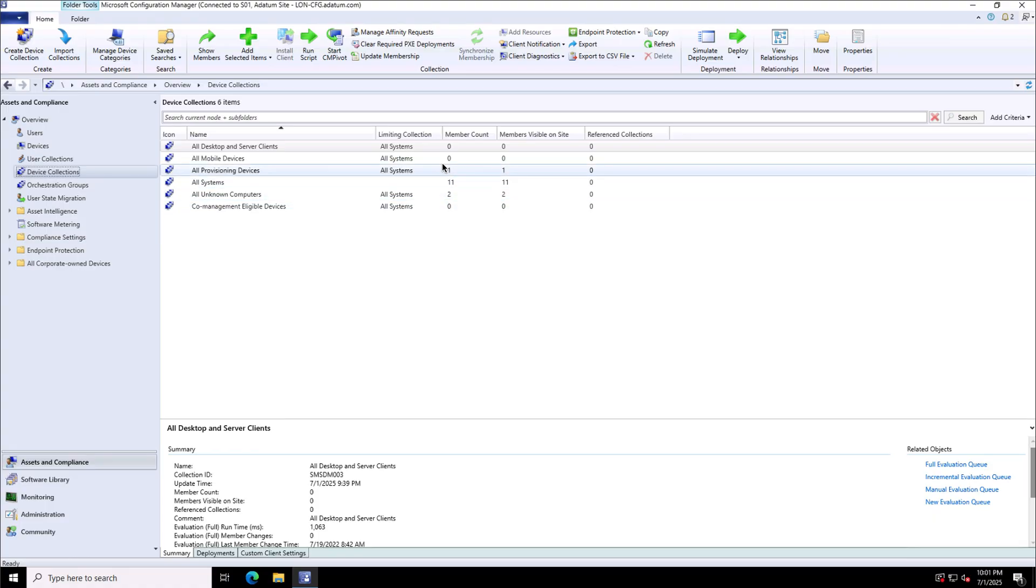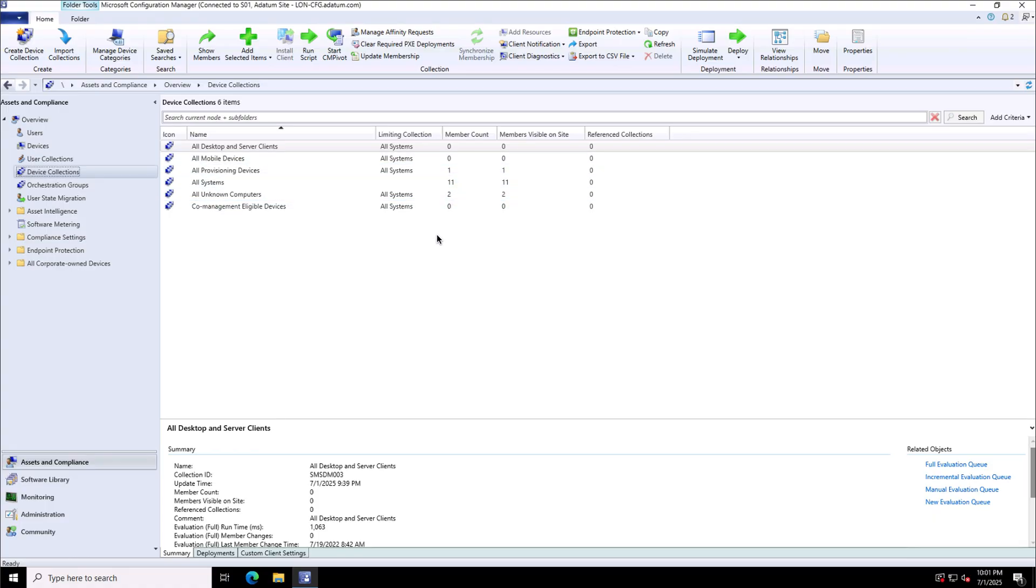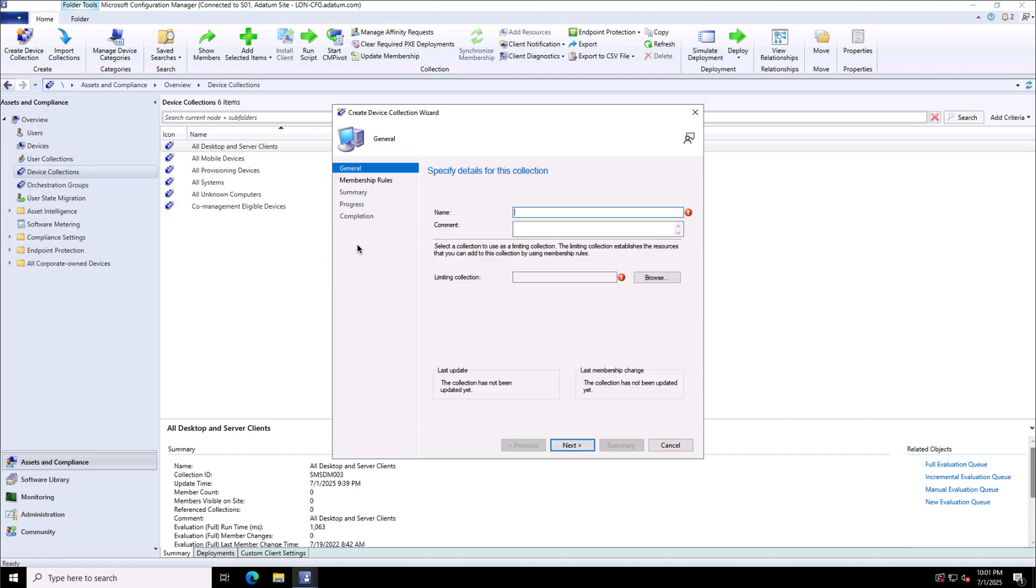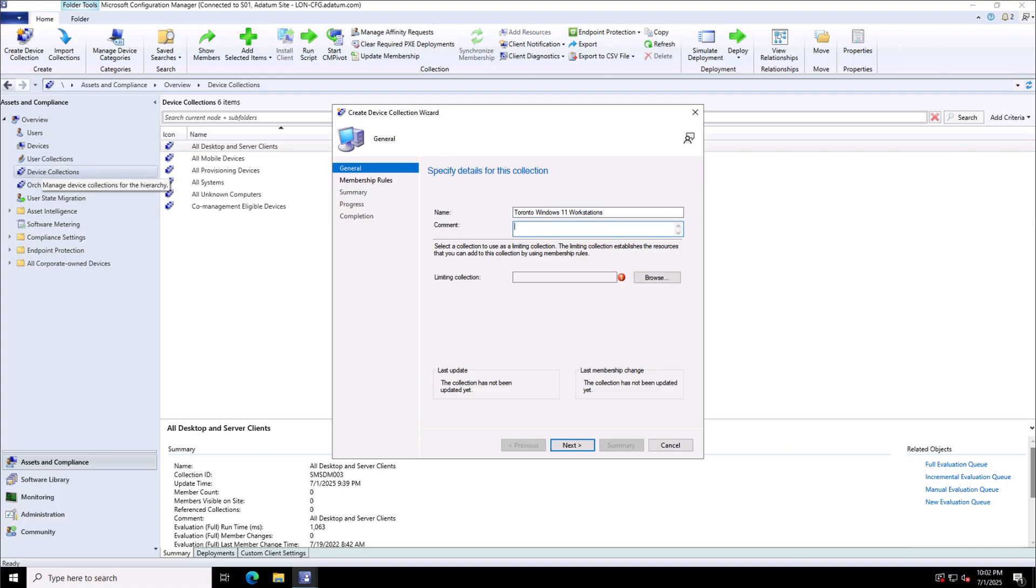Now, I can create the device collections based on my requirements like based on operating system platform or any other criteria. For that, I will provide the name to this device collection. This is based on the geographic location and the operating system. So for Toronto Windows 11 workstations, I want to create a device collection.